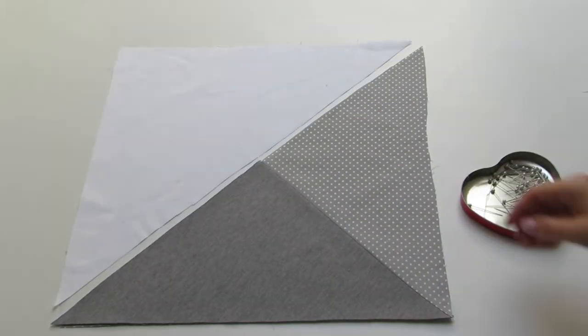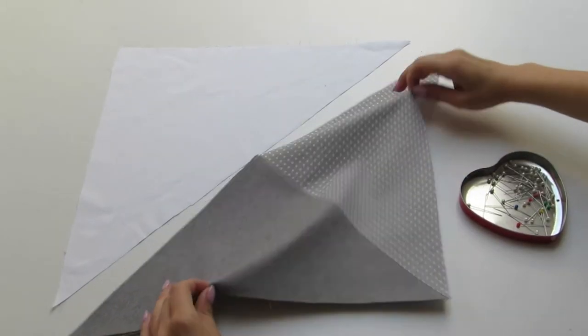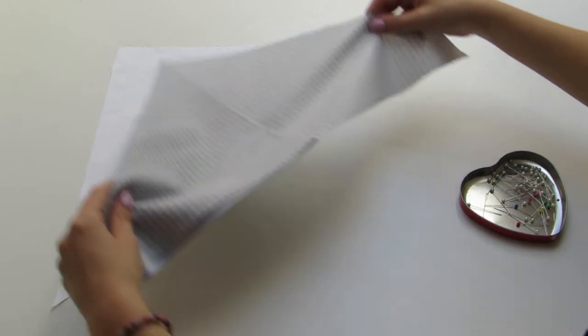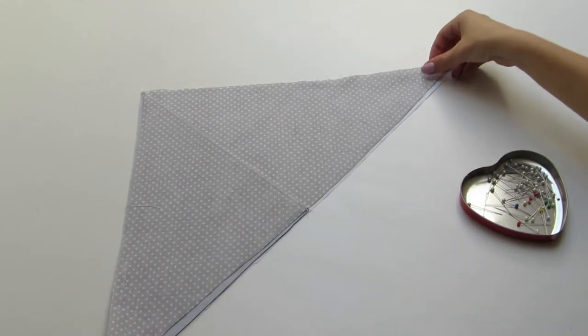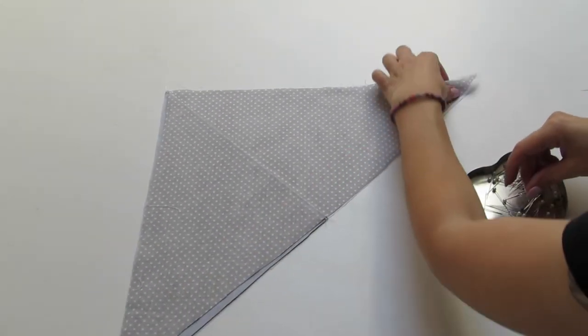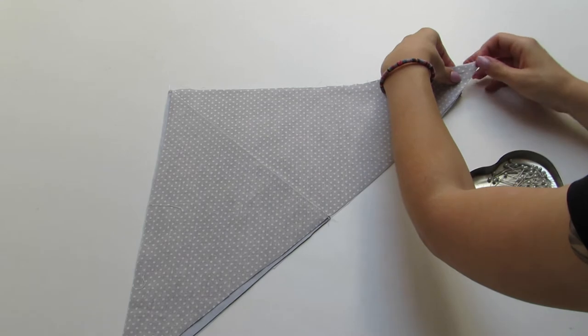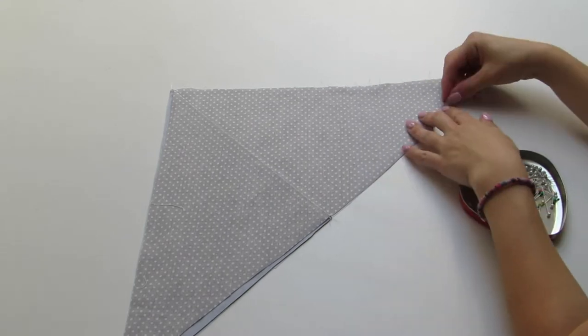Now that there's only two triangles left, place them on top of each other with their good sides inwards, pin them, and then sew them together using a straight stitch.